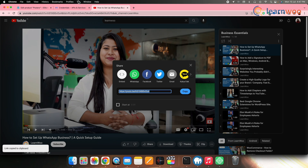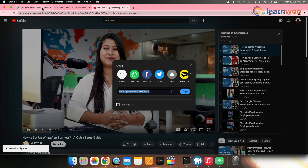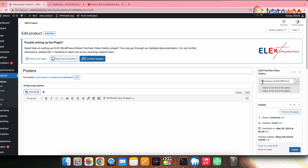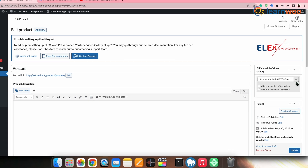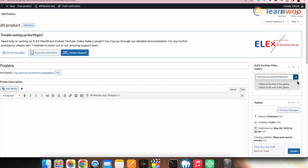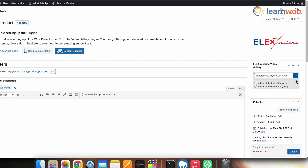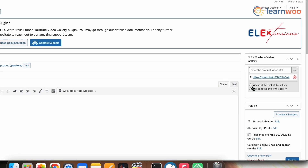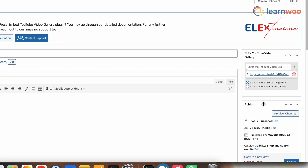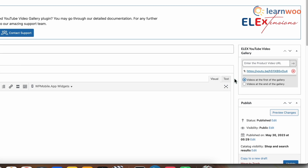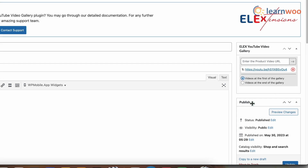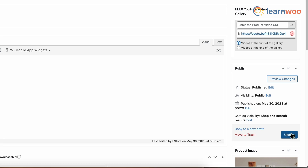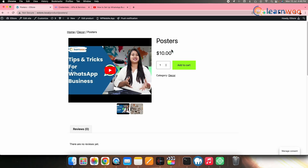Go to the product's YouTube video, click on the Share option, and copy the URL of the video. Go back to the product editing page and paste the copied URL into the box. Click the arrow, then select whether you want the video to appear at the first or last of the gallery. Here I'll keep it at first of the gallery. Once done, click Update.